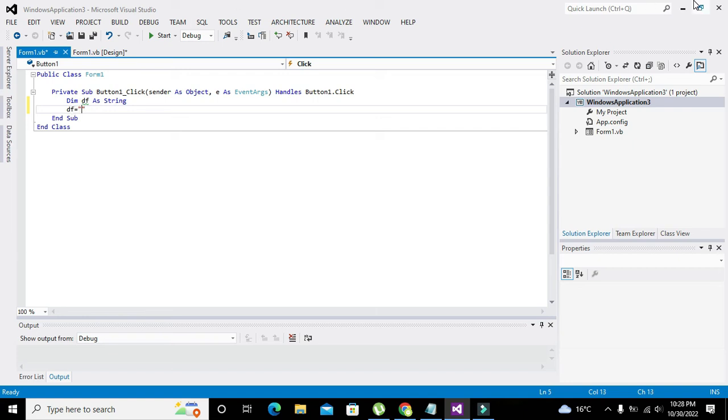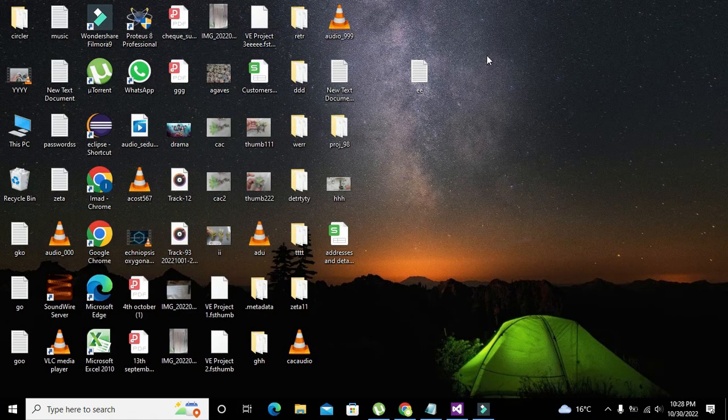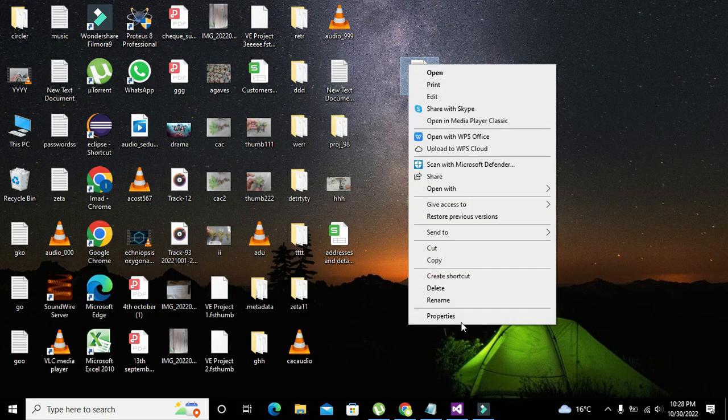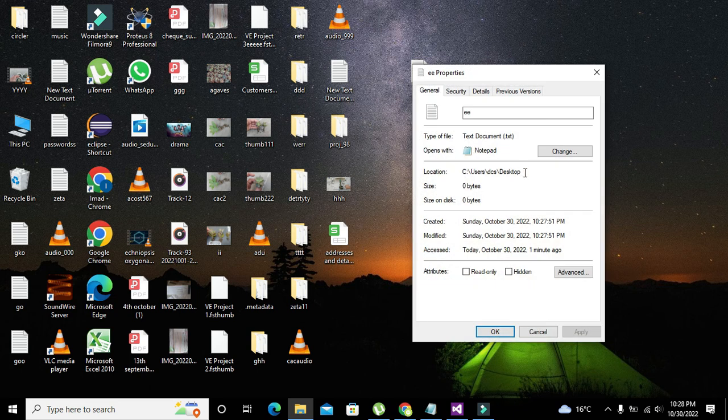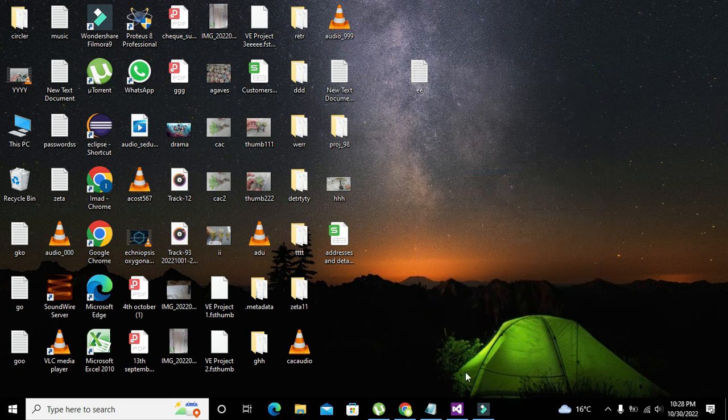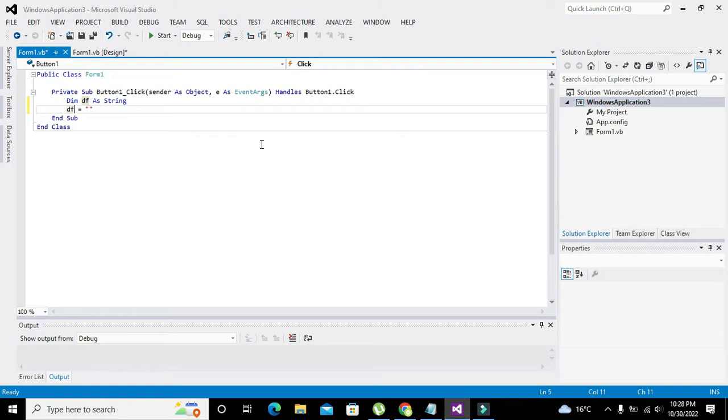So this is our location of the file: C:\Users\DCS\Desktop\W.txt. So this is the location of the file.